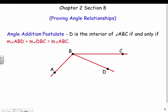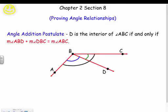We keep extending our geometric proofs. Today we did segment relationships, so now let's get into angle relationships. Our first postulate, just like the segment addition postulate, is the angle addition postulate. D is the interior of angle ABC if and only if the measure of ABD plus the measure of DBC equals the measure of ABC — a fancy way of saying if you add two adjacent angles, they equal the larger angle.